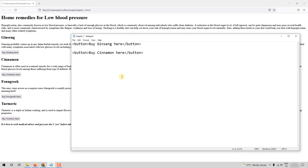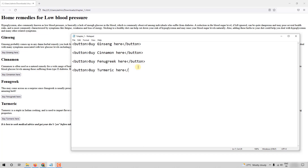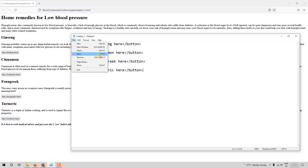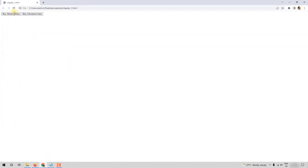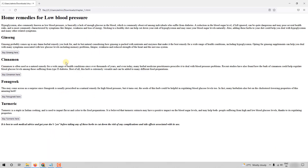I have to create two more buttons. Button — 'Buy Fenugreek Here', and button — 'Buy Turmeric Here'. I'll save it with Ctrl+S and go to Chrome and refresh. Now I have four buttons. Let's proceed.